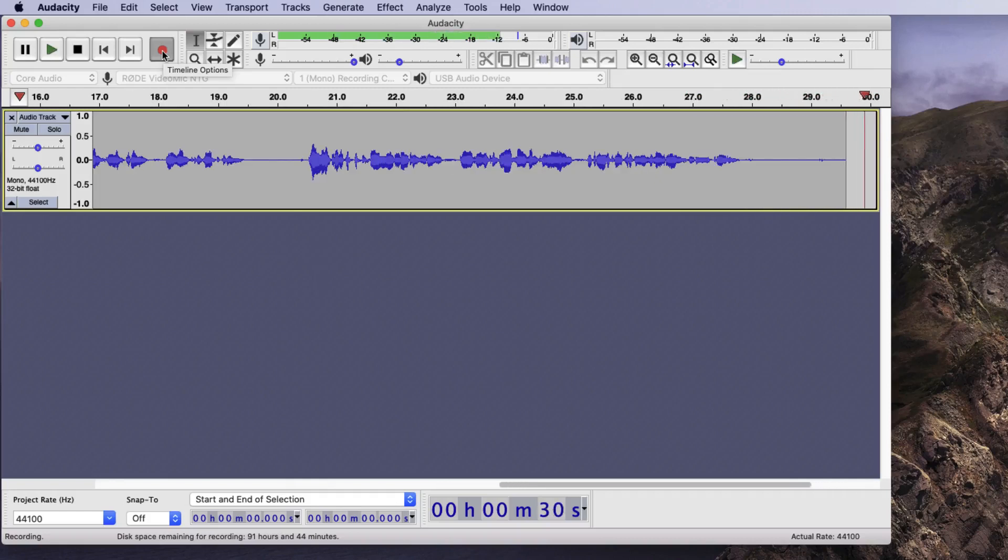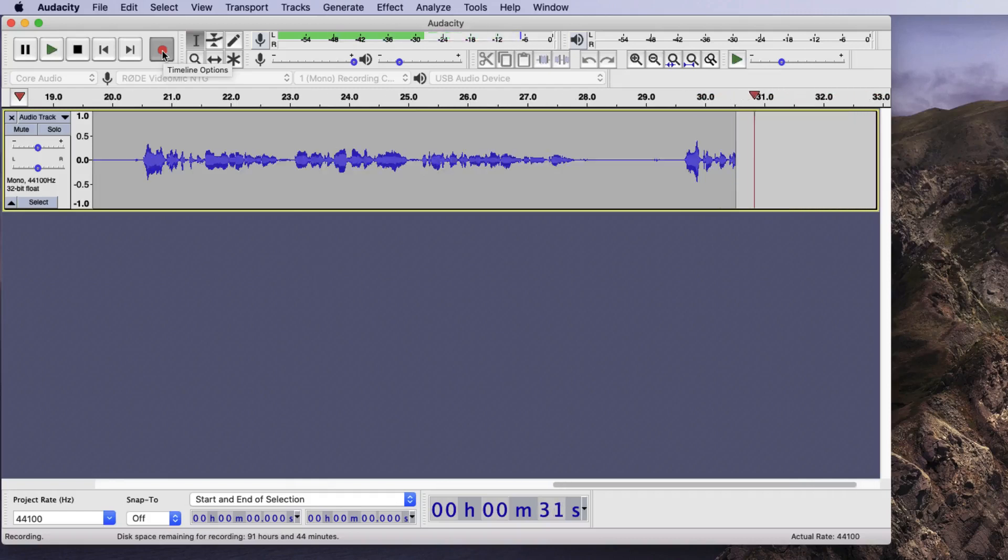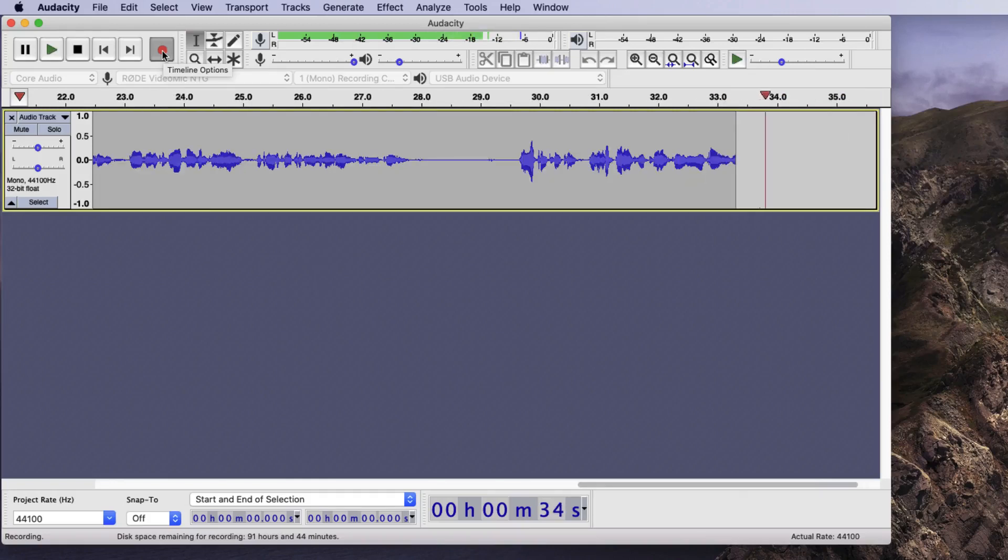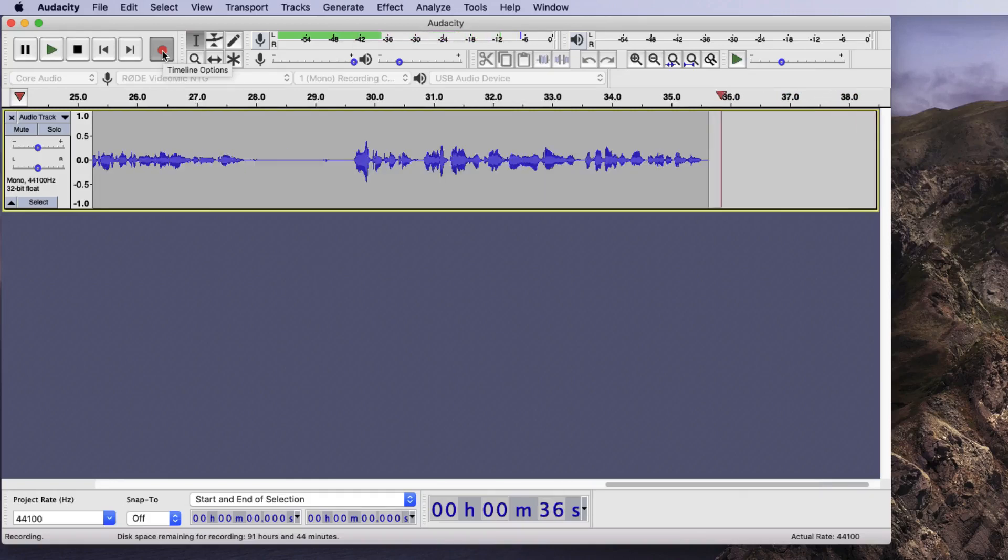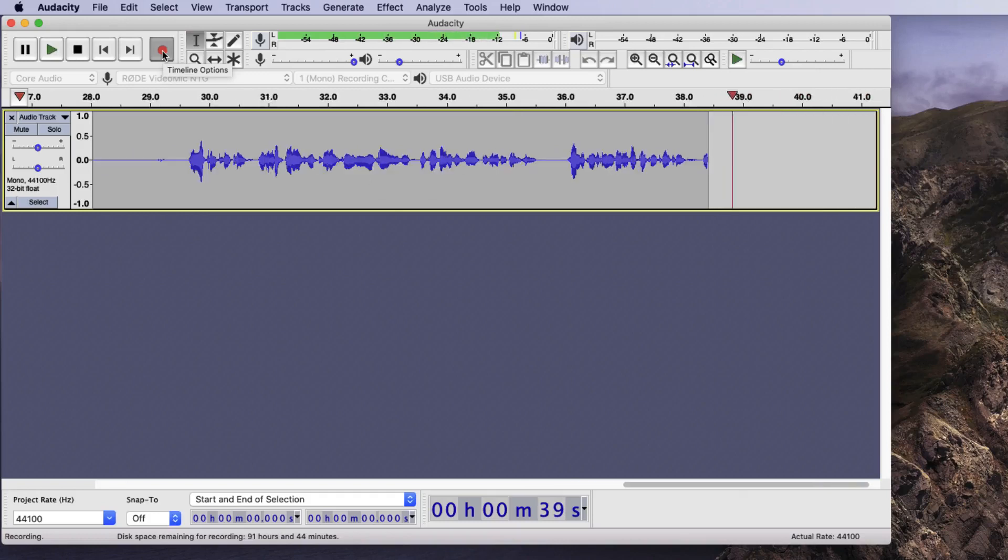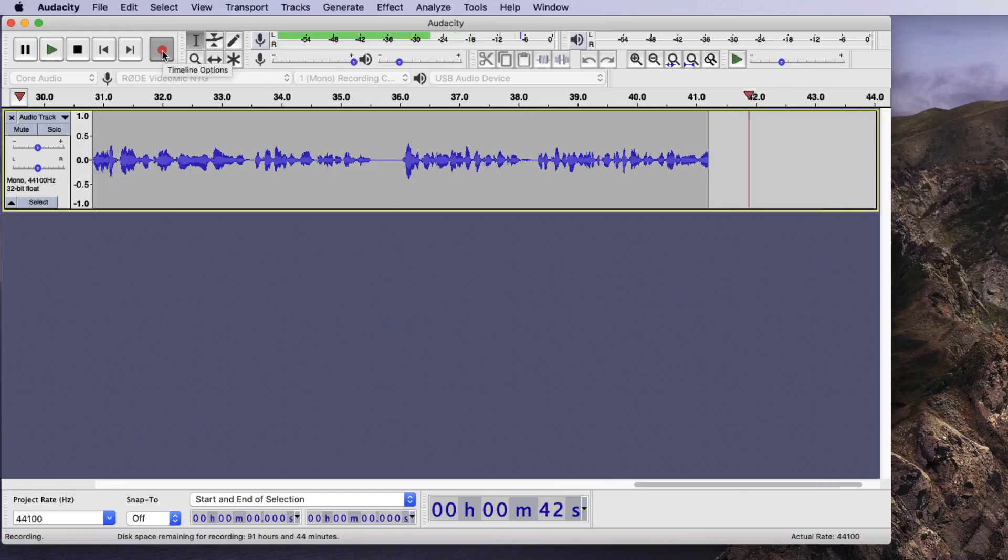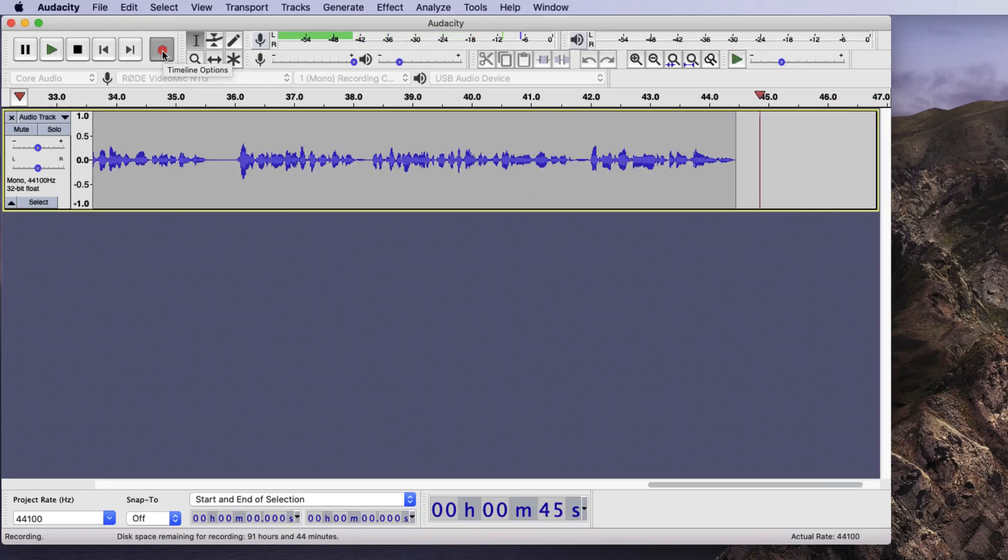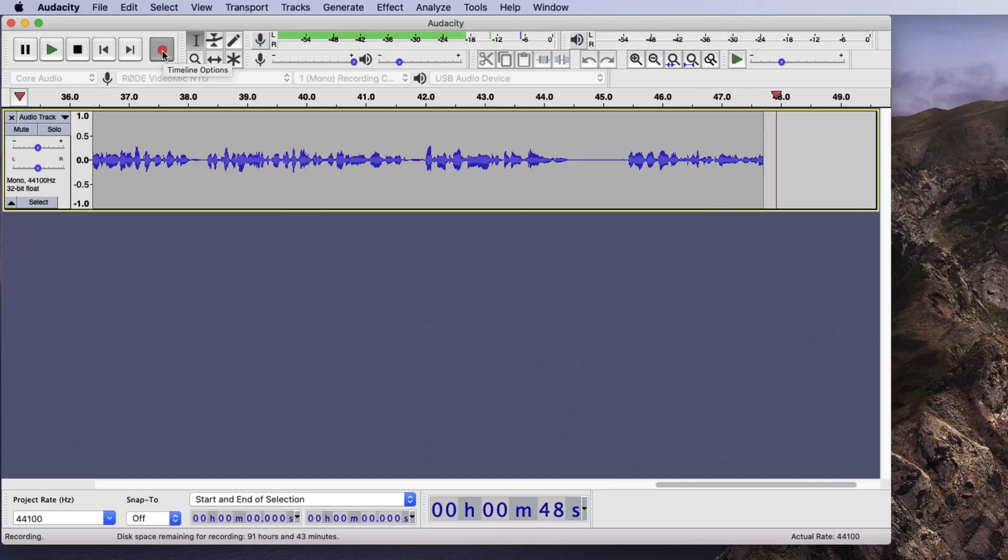On your computer, you should be able to record for many hours with the available hard disk space. For instance, on this Apple computer, with approximately 60 gigabytes of space on my hard disk, I can record for 92 hours. I'm not going to do that for this tutorial, I can assure you.